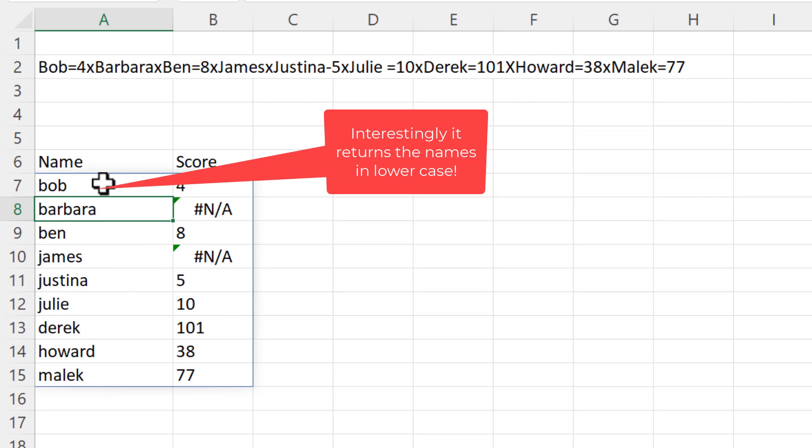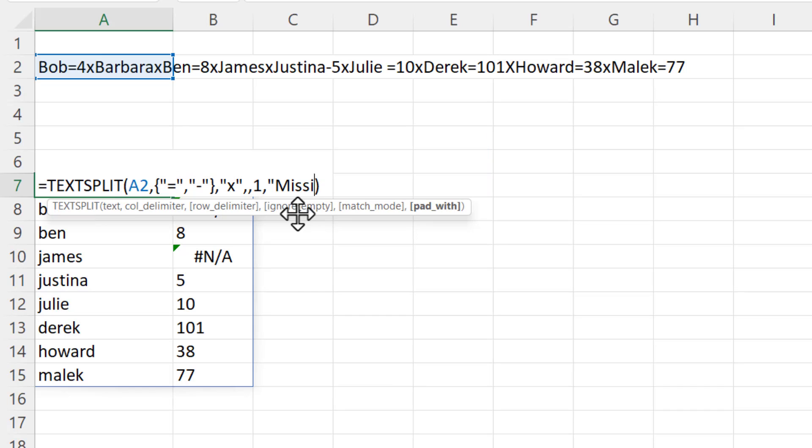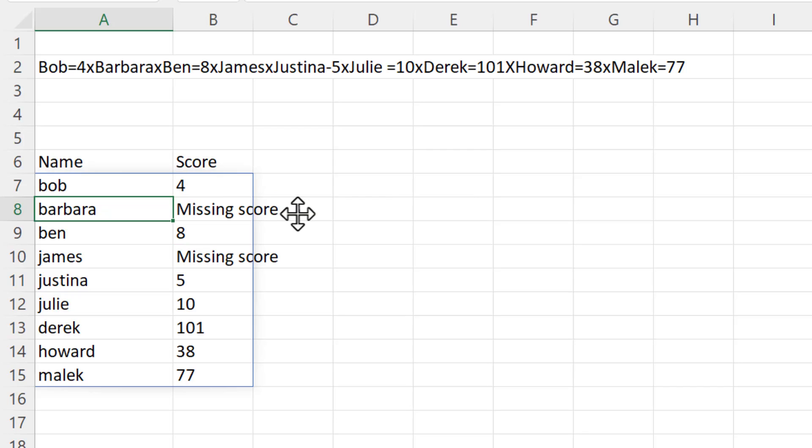I could then use my pad with argument to specify that there's a missing score. Okay, that's all I wanted to cover in this particular video. Hopefully that's useful. If it is, please give me a thumbs up and subscribe, and I'll see you next video.